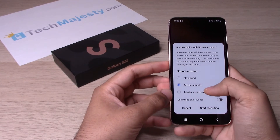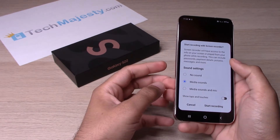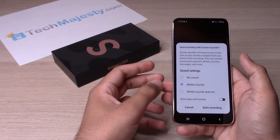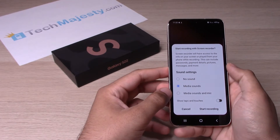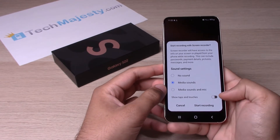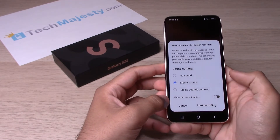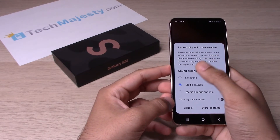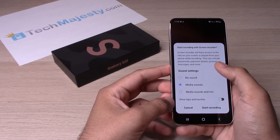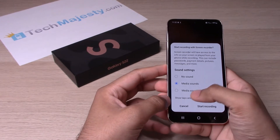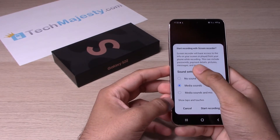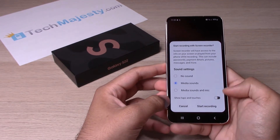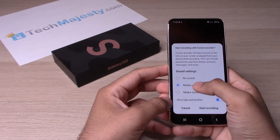Media sounds and mic means it will capture the sound from the video, and if you're speaking, it will also capture your voice. The fourth option is 'Show Taps and Touches' — while screen recording, if you tap on an app or a link, it will record that tap or touch as well.